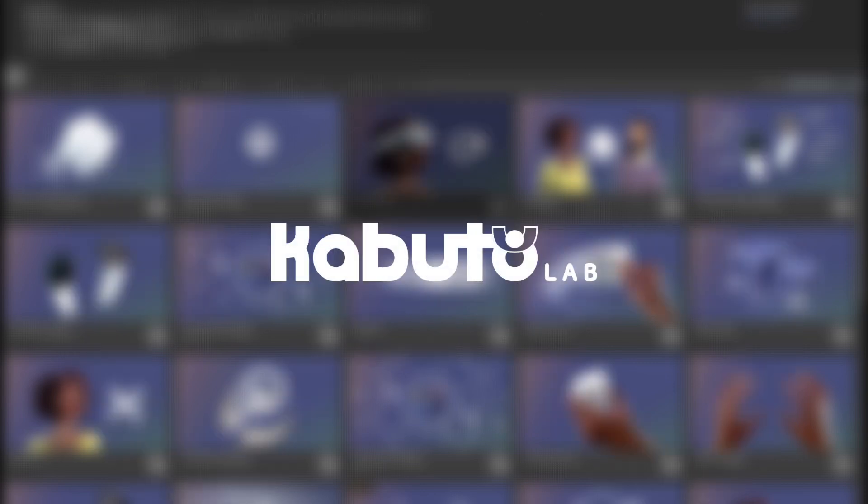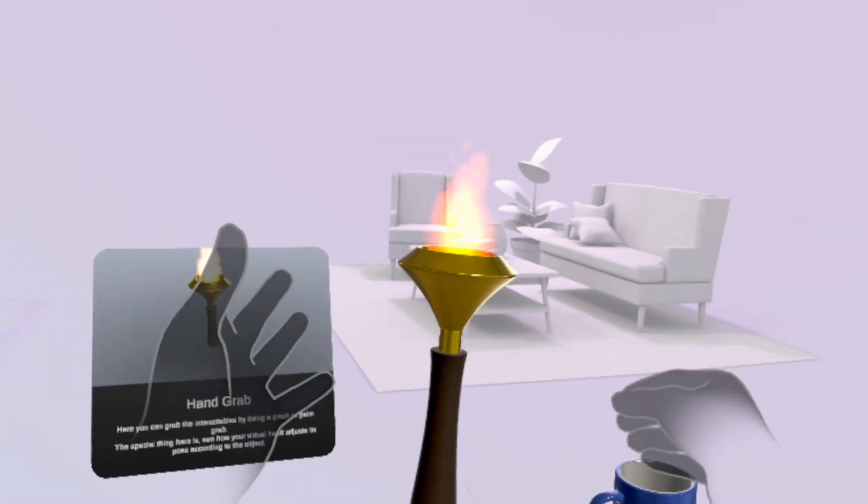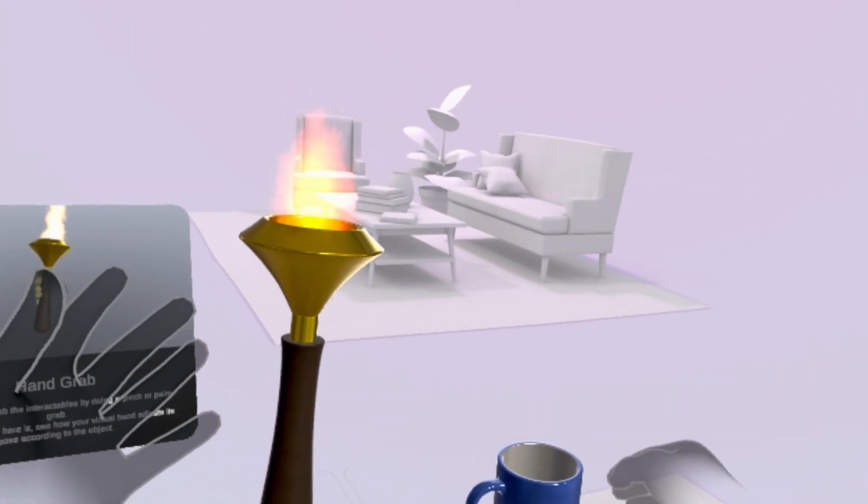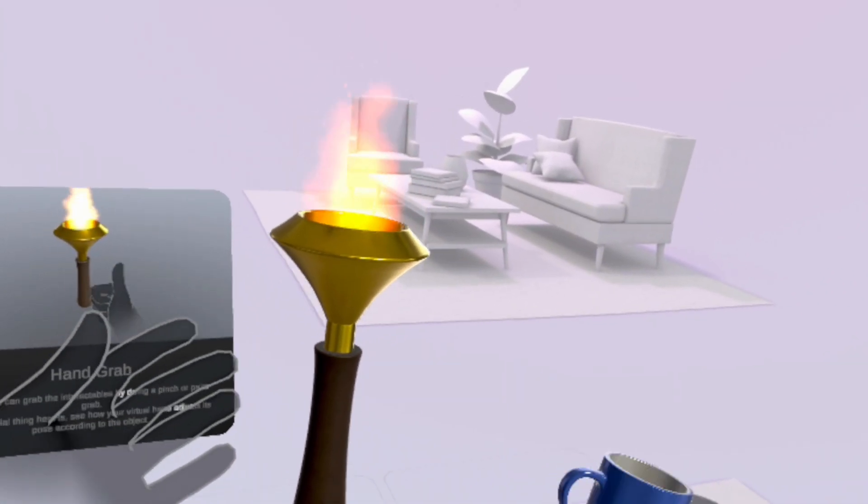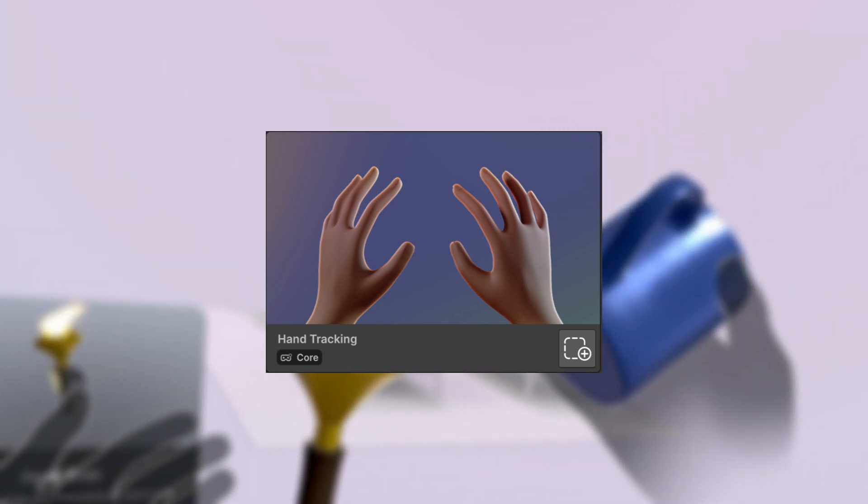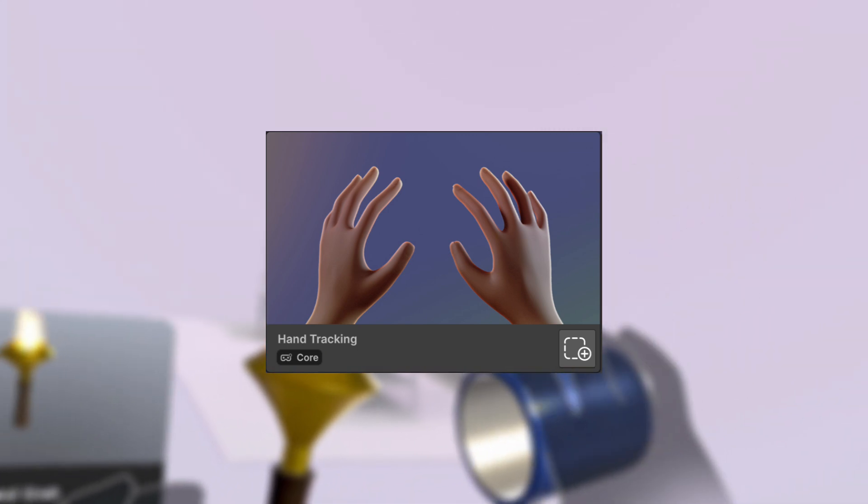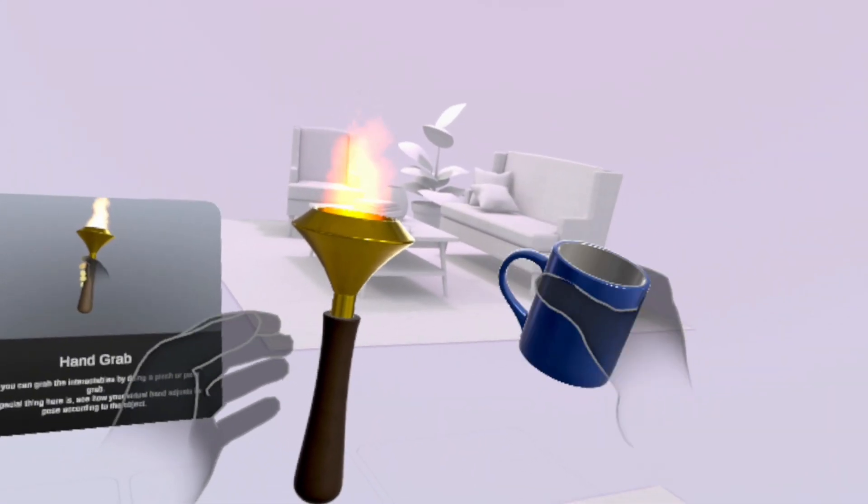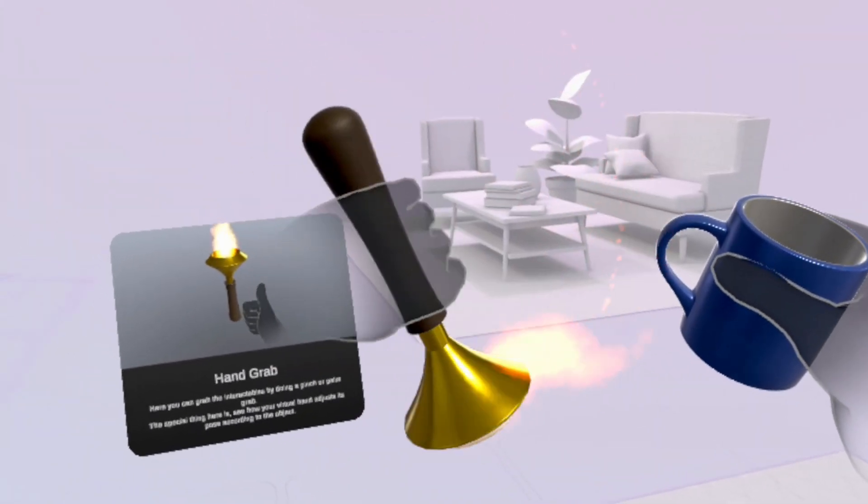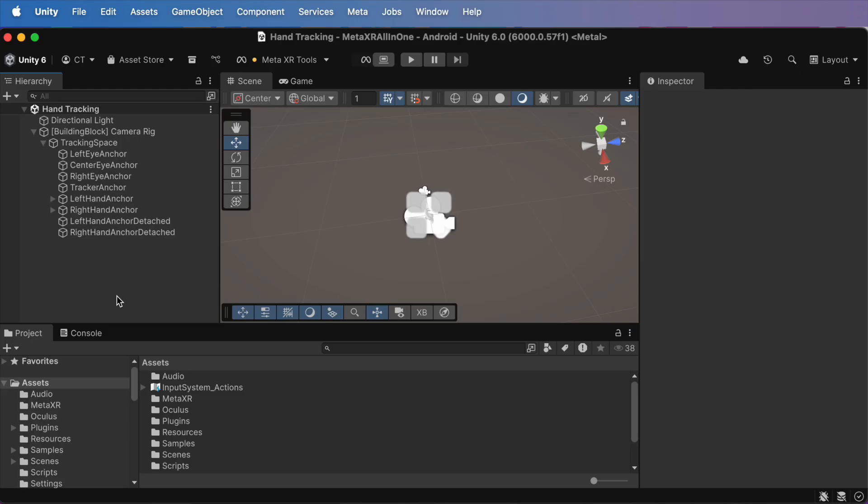What's up everyone, welcome back to Kabuto's Lab channel. Today, I'm going to show you how to add hand tracking to your VR project, no controls required. You'll be able to see your real hands, grab objects and interact naturally inside VR. It's easier than you think, so let's jump right in.